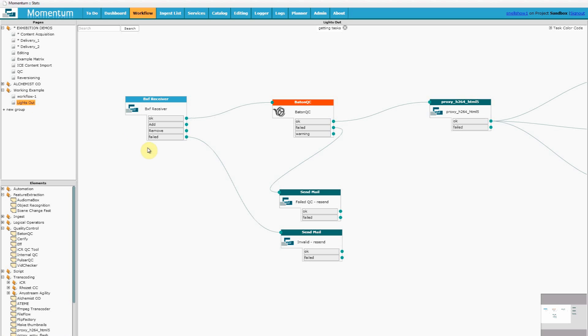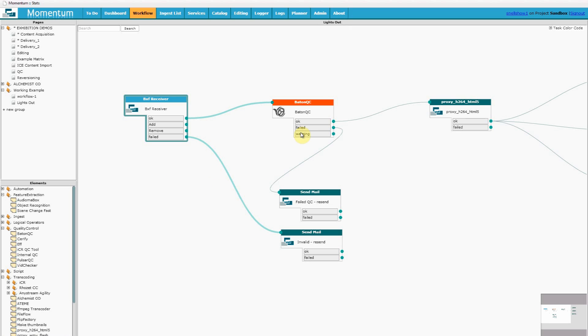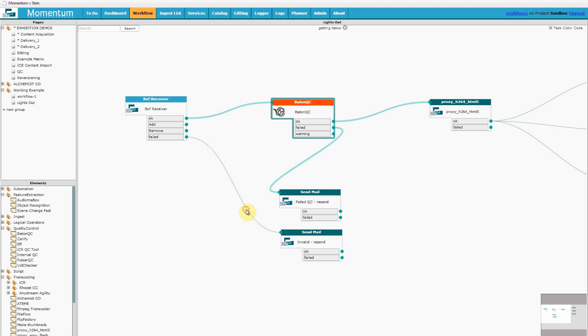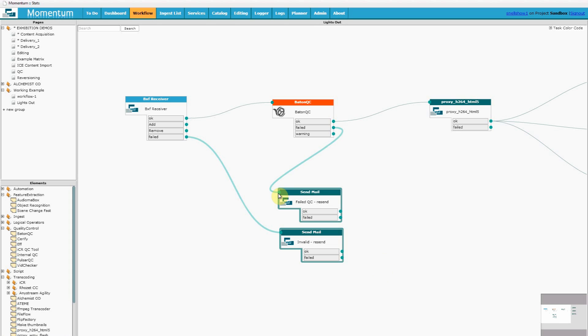You can see we have content delivery being notified using BXF messages and processed by QC tool, Baton in this case, although we're completely agnostic to which tool you might use. So if the supplier has provided invalid BXF messages, or the file does not meet the criteria of the QC tool, the files will be rejected, and in this case we have email notifications being returned to the supplier.